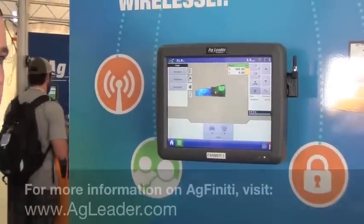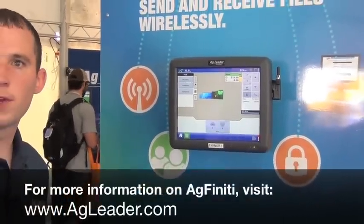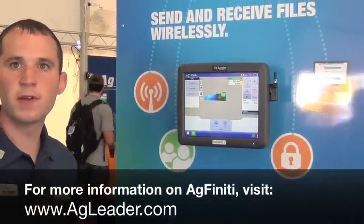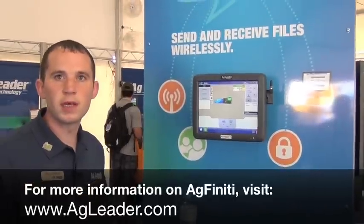I can also send this data. Once I apply the field, I can send it to Agfinity, and then share it with my local dealer or crop consultants.